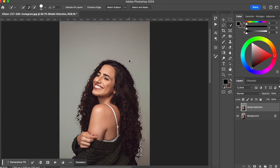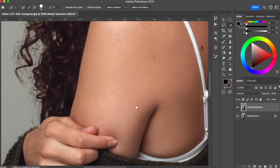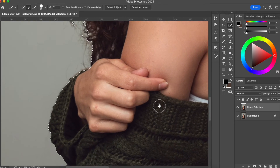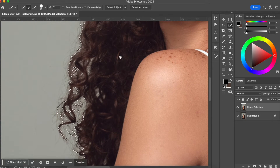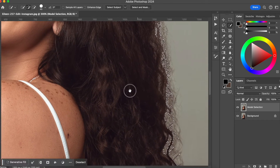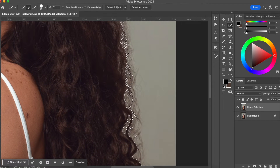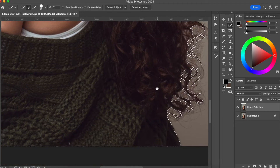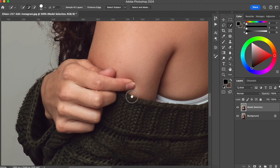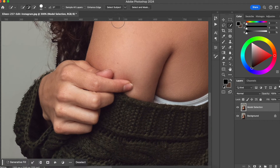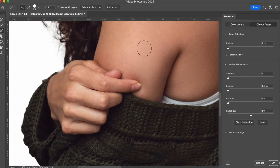As you can see, the selection is already pretty good. However, around her hair we have some problems and we will need to fix this a little bit. The selection is pretty much good. What we are going to do now is go to Select and Mask and we are going to refine our selection.